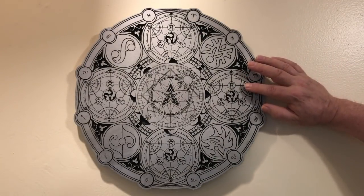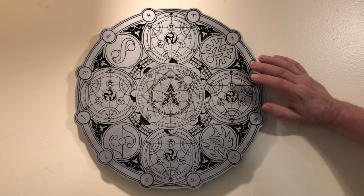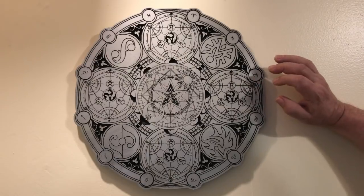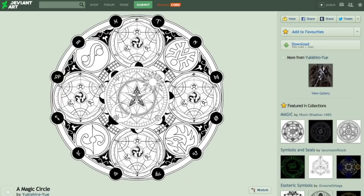What we're going to cover is taking a design like this online, tracing it in Inkscape, and bringing it into Carbide Create to set it up for v-carving. We'll start with a design found on Deviant Art by someone named Yukashiro Yu, who has said they're fine with people using this design for anything they like.